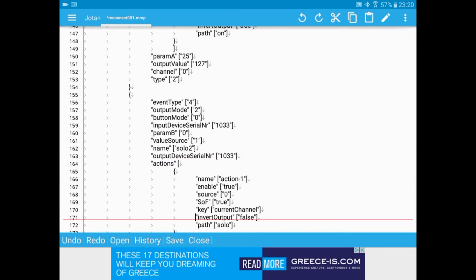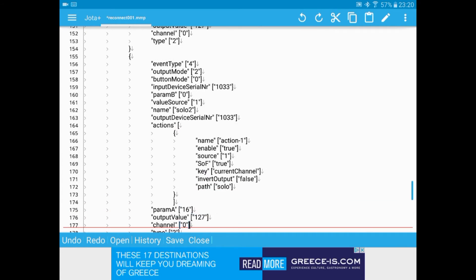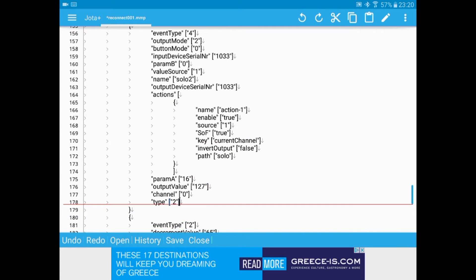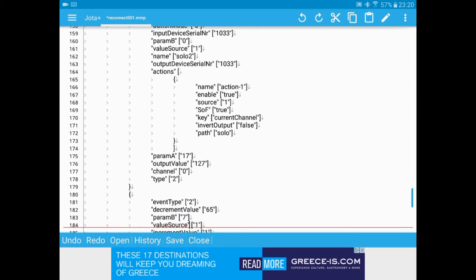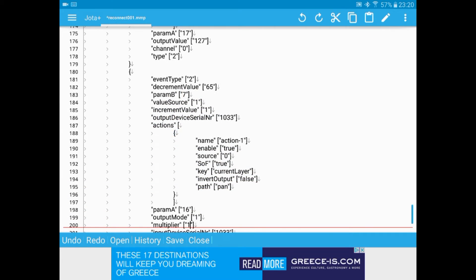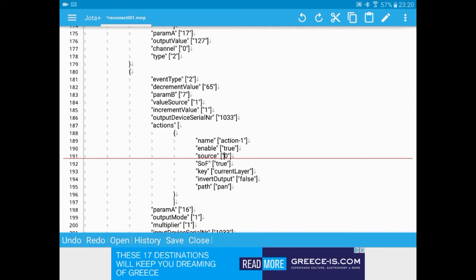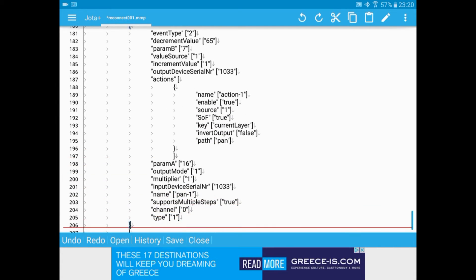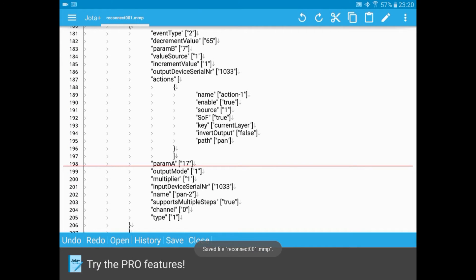So for the buttons, it's param A. We've changed 16 to 17. This is the pan control. Again, param A for the rotary controls. Save that.